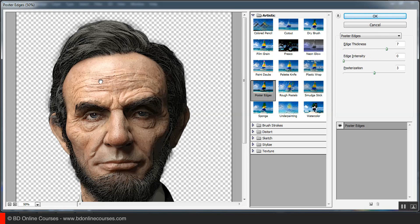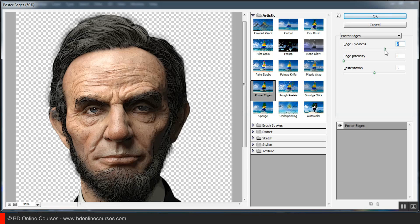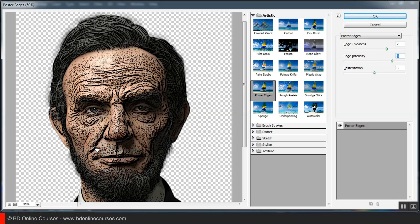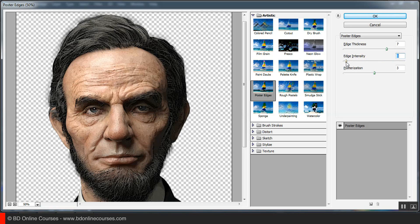I'm going to give you a look at the Poster Edges option. I'm going to give you a look at the thickness, intensity, and posterization settings. I'm going to give you a look at the size of the area.